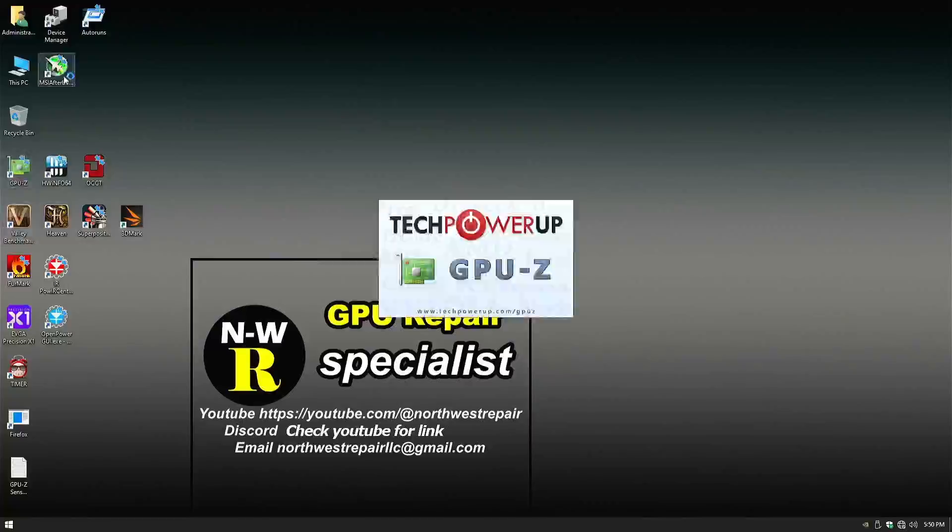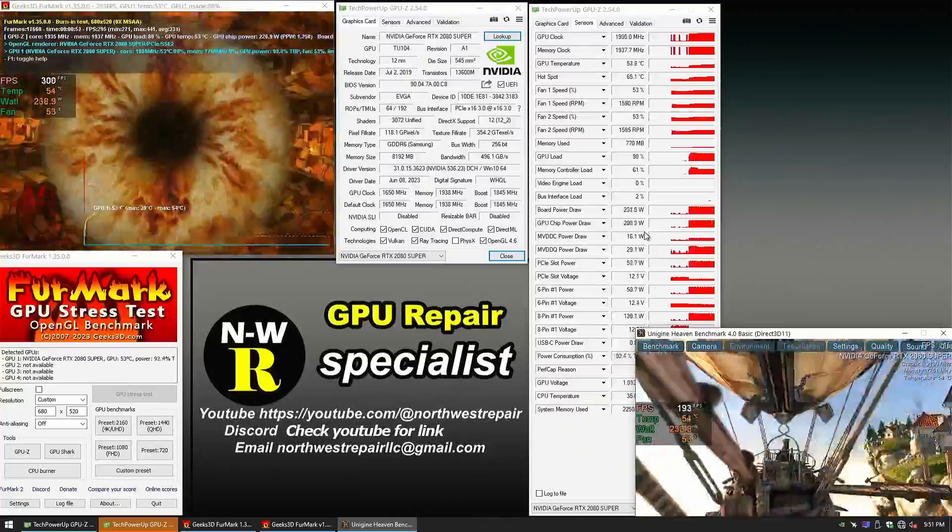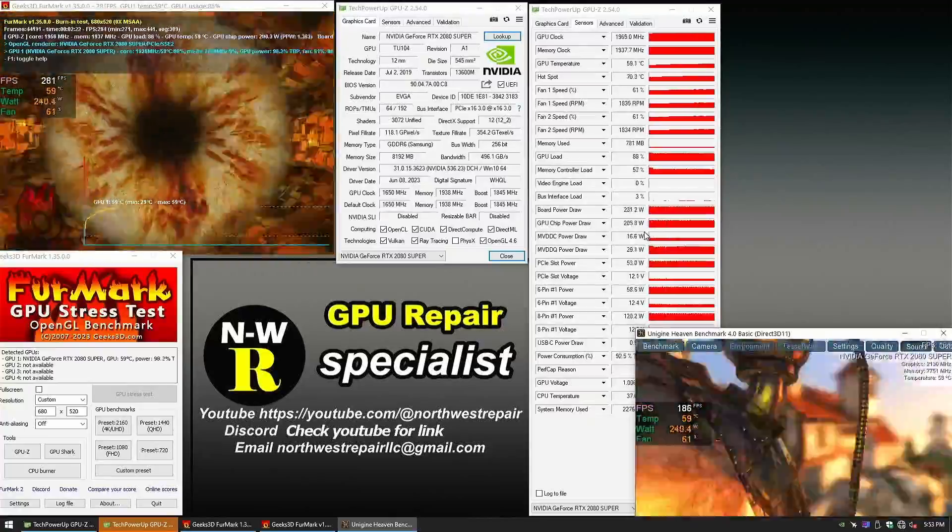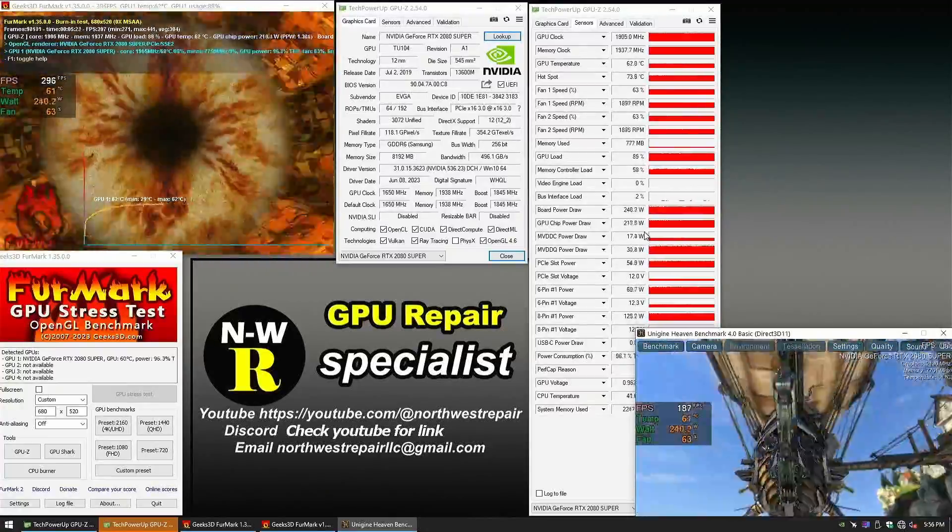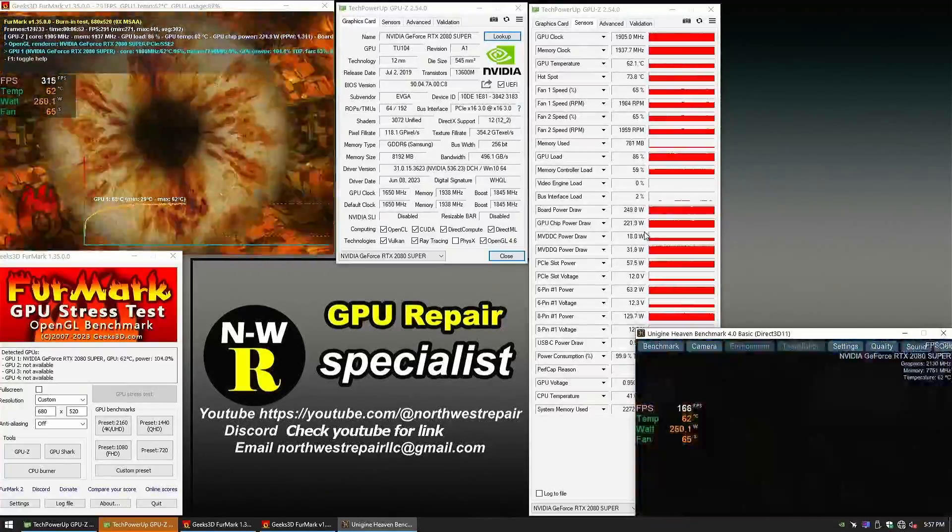Put it all back together and there we have it. Dropped nearly 10 degrees, doing practically nothing.